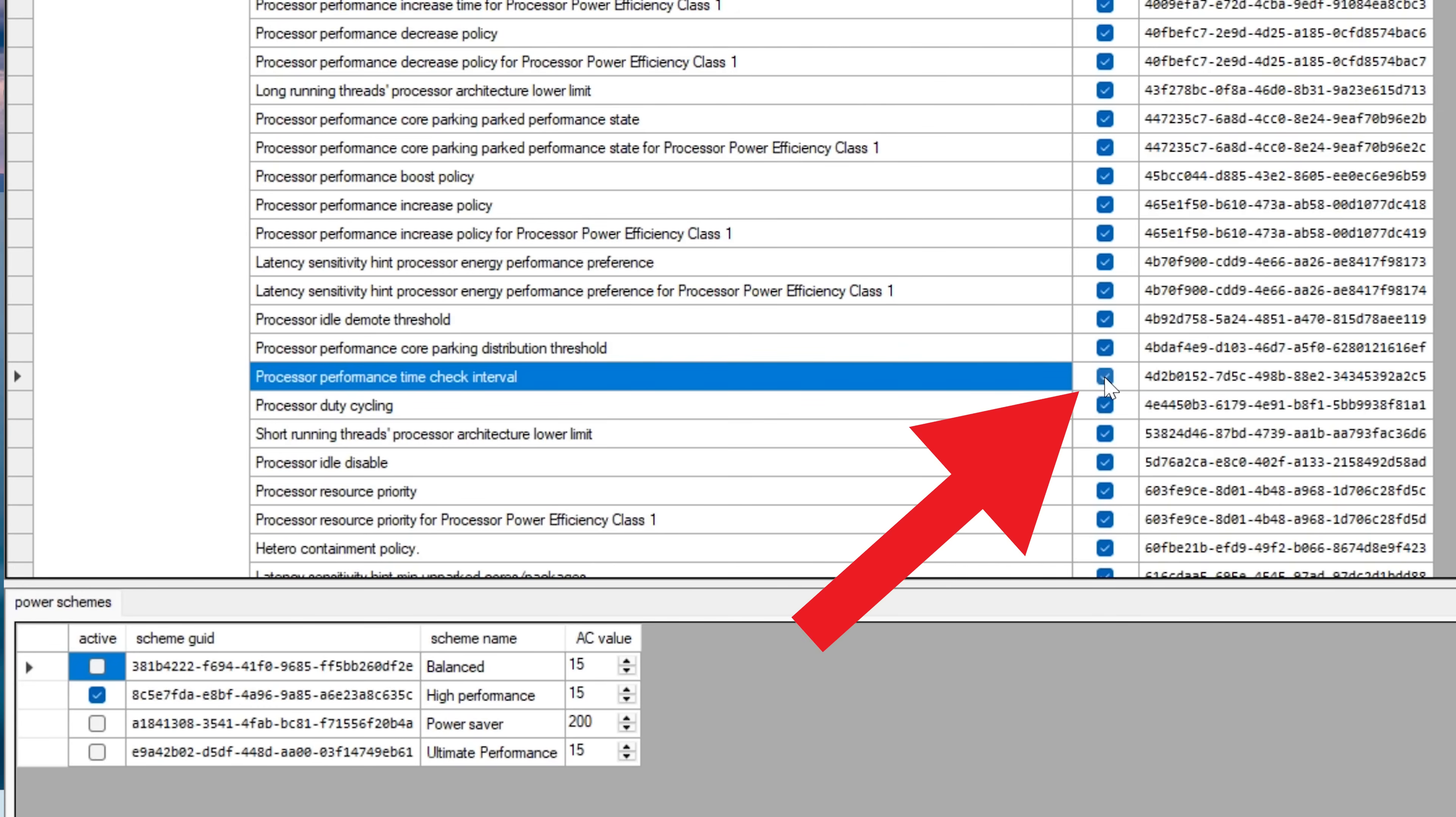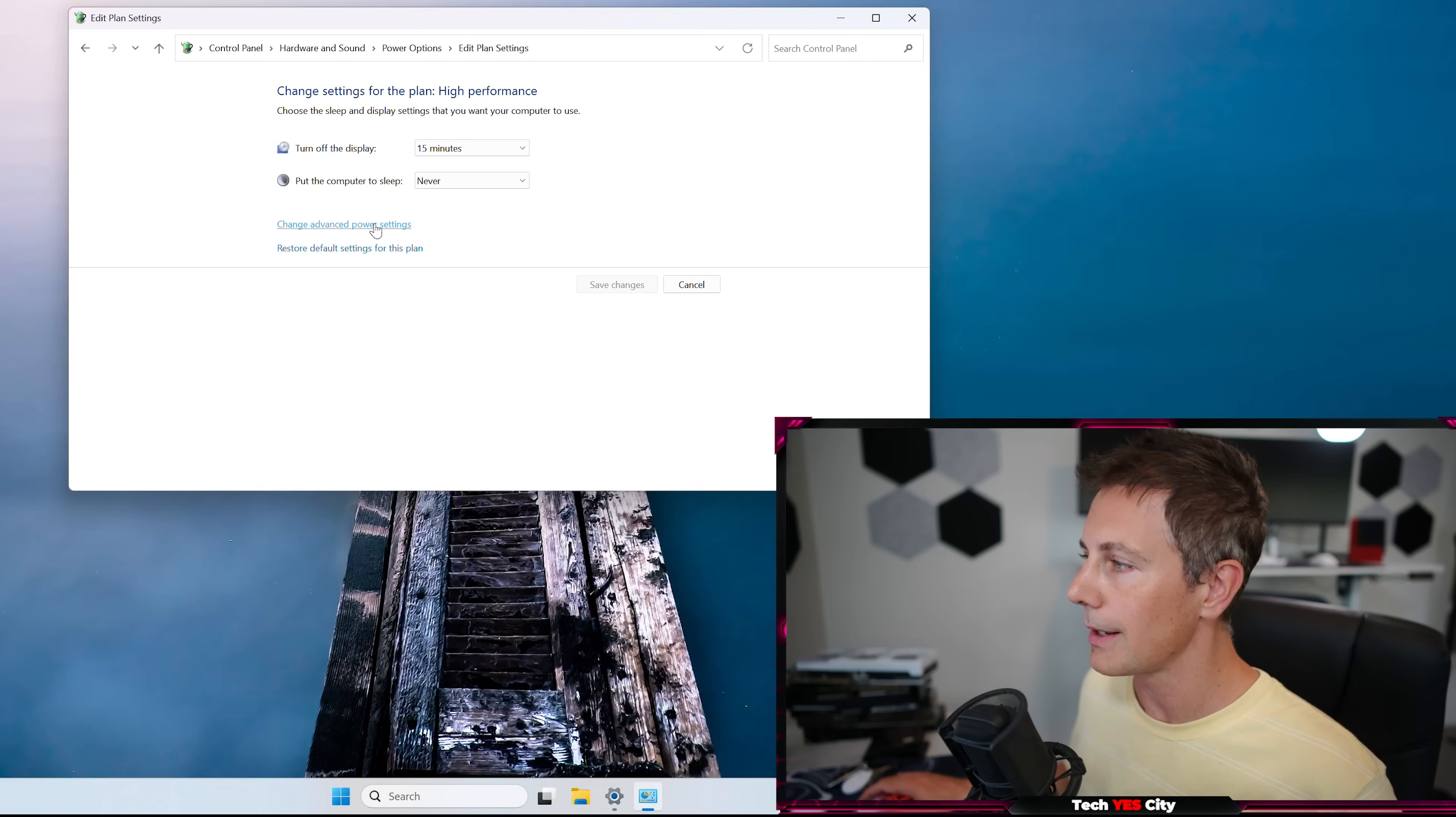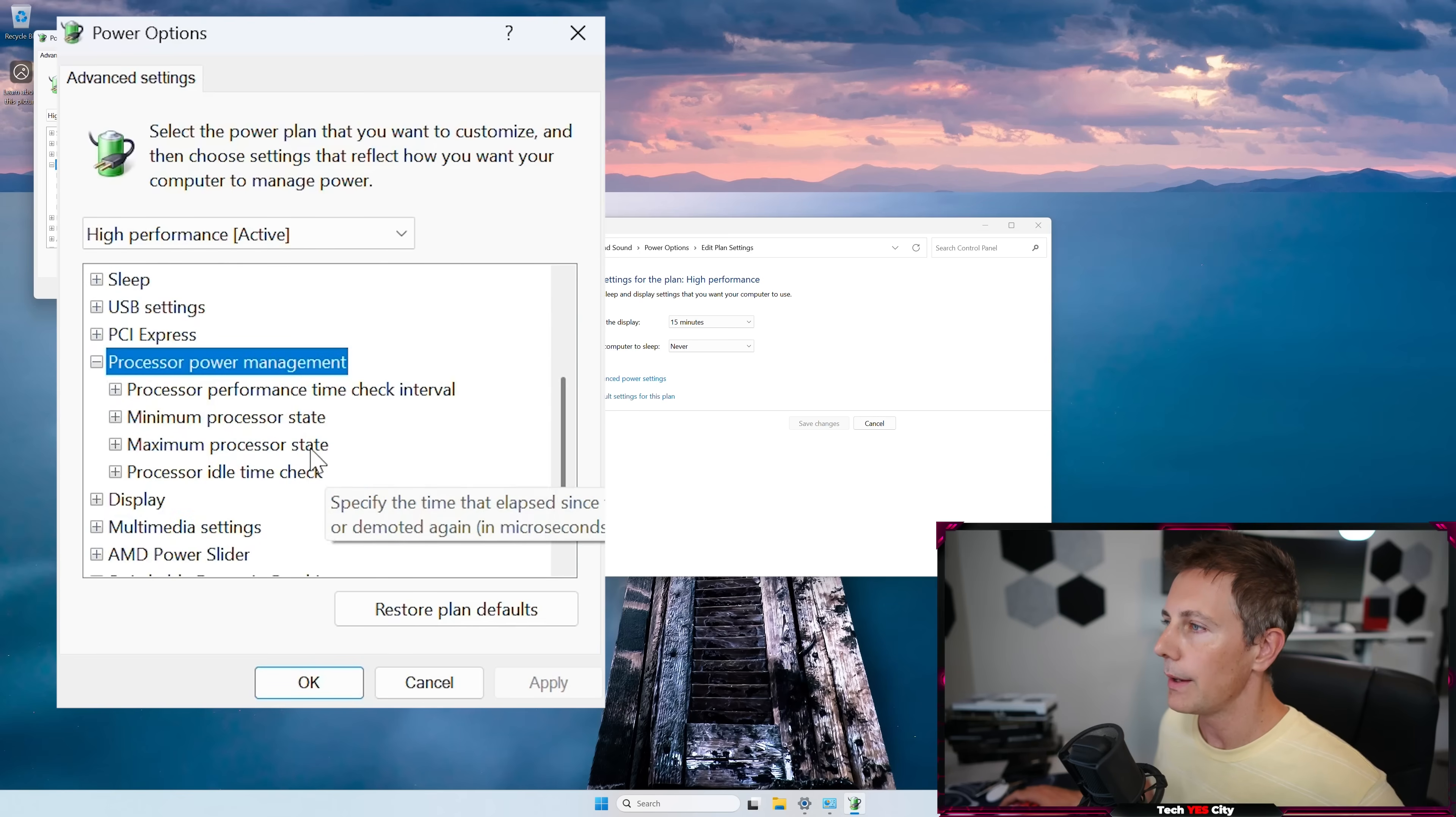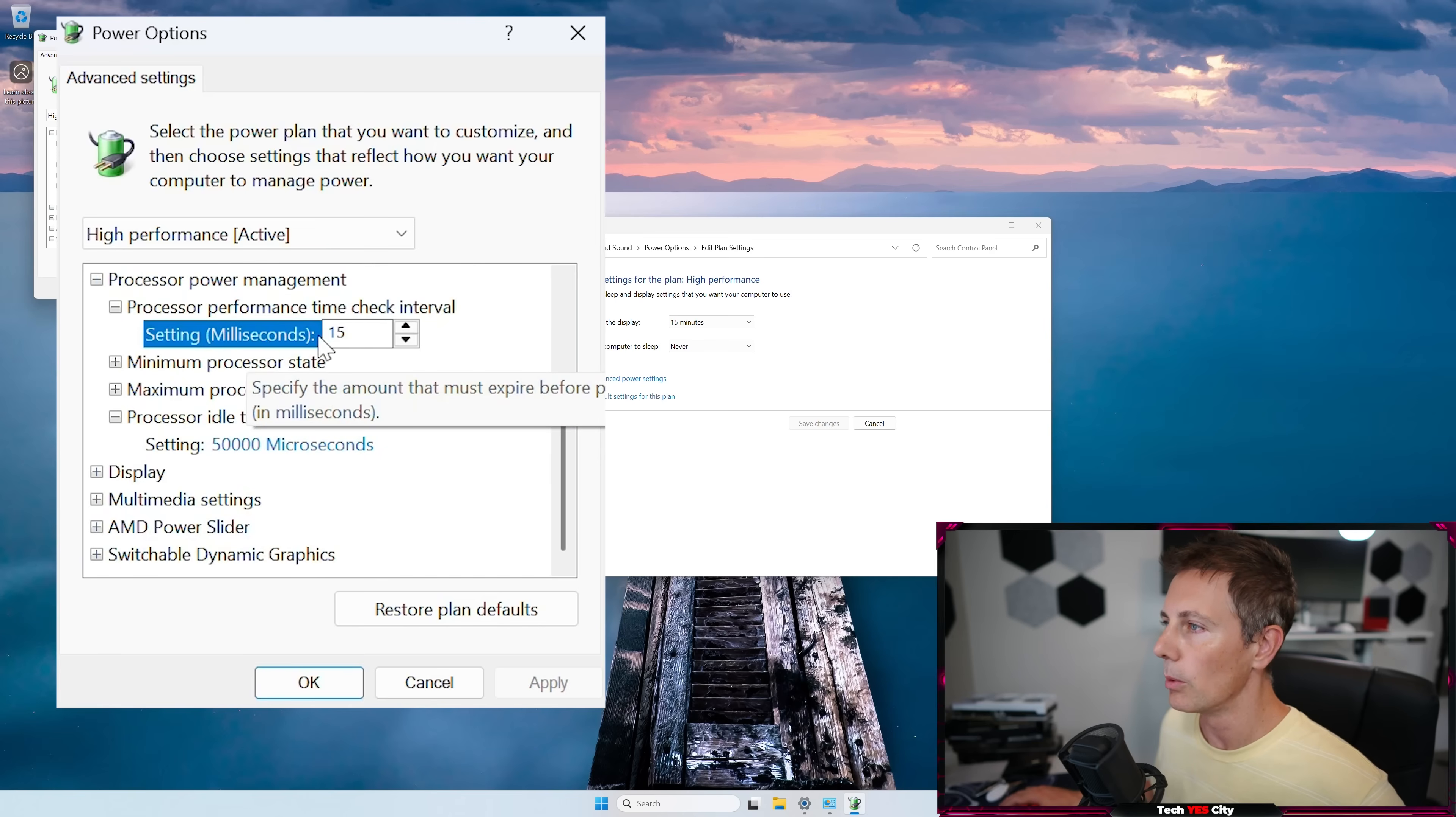And then we can go down to our search bar here and type power again, and then left-click on this choose power plan, and then go to change plan settings, change advanced power settings. And then right here, if we go down to processor power management, we'll then see, we have these two options that we just unchecked, they will now be visible.